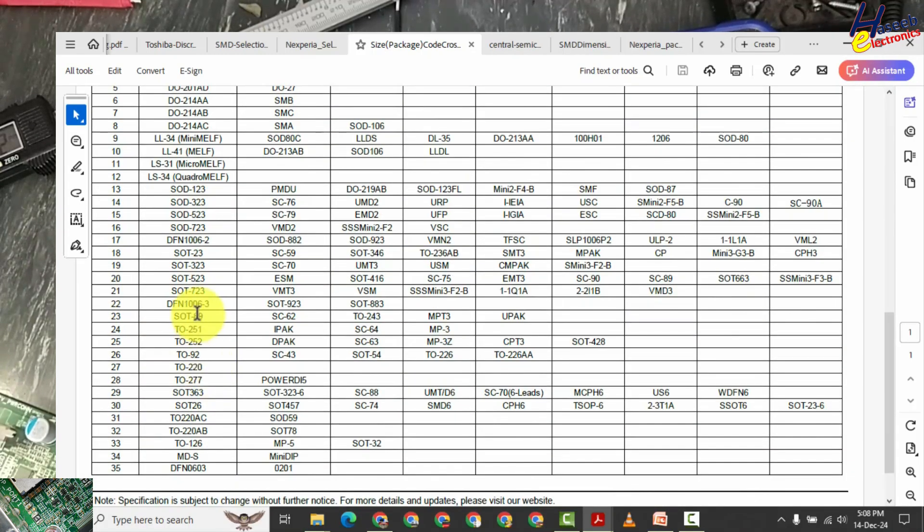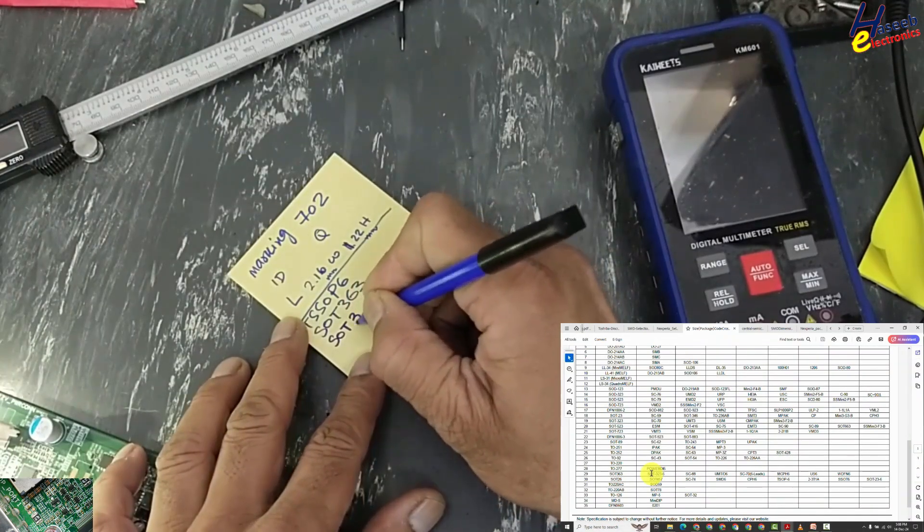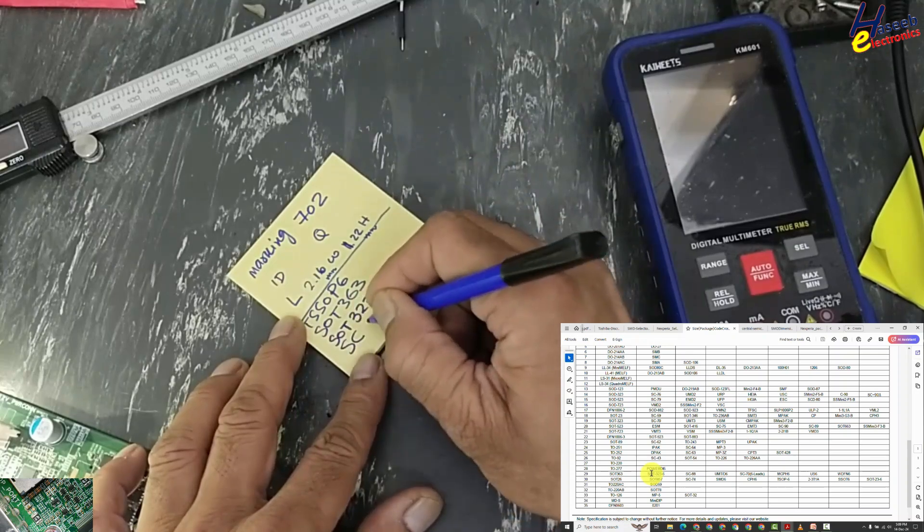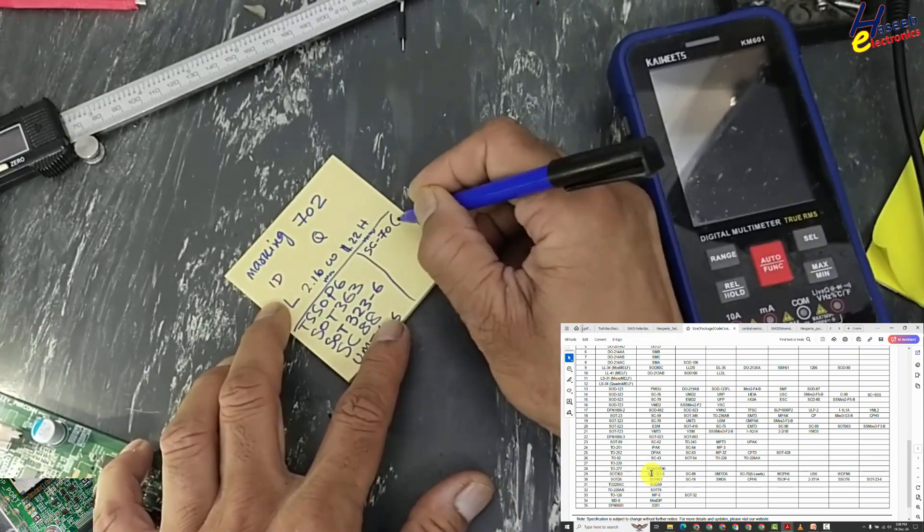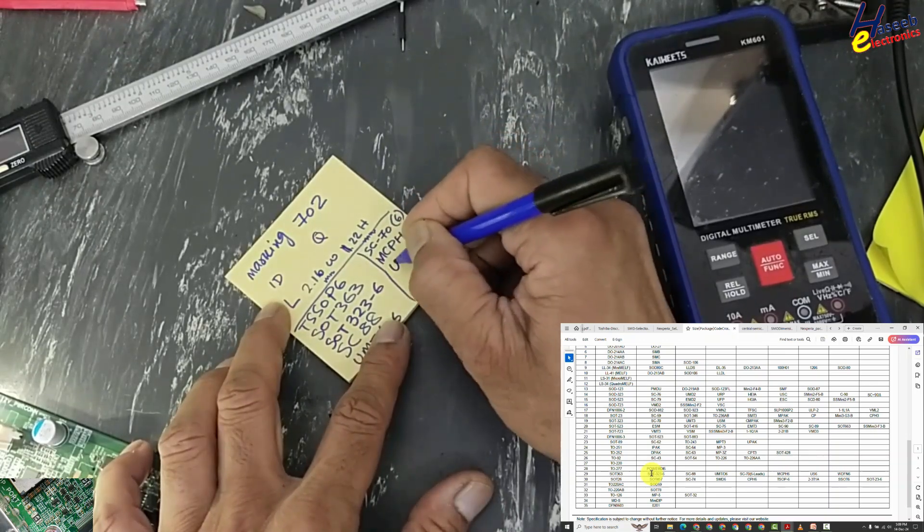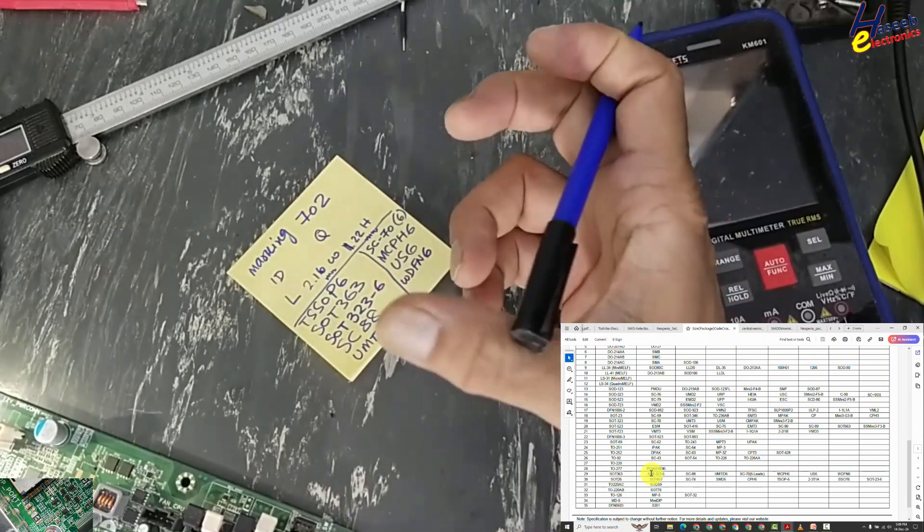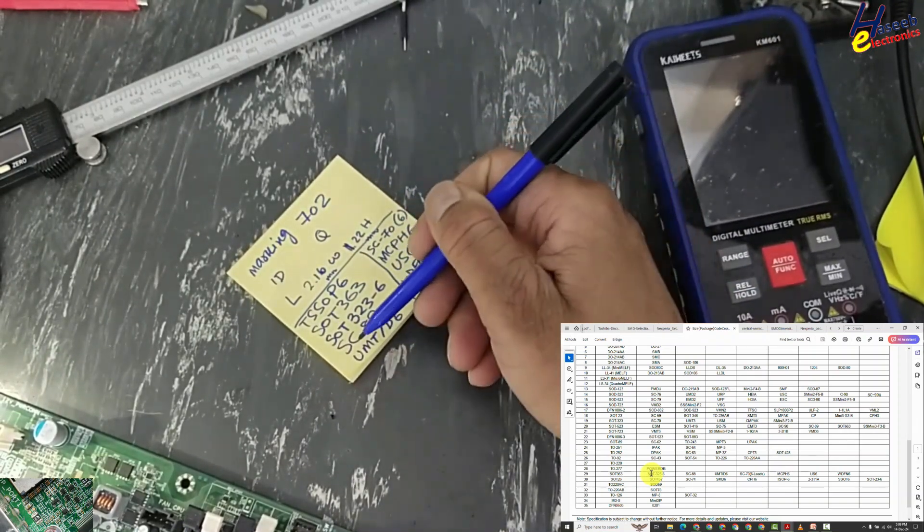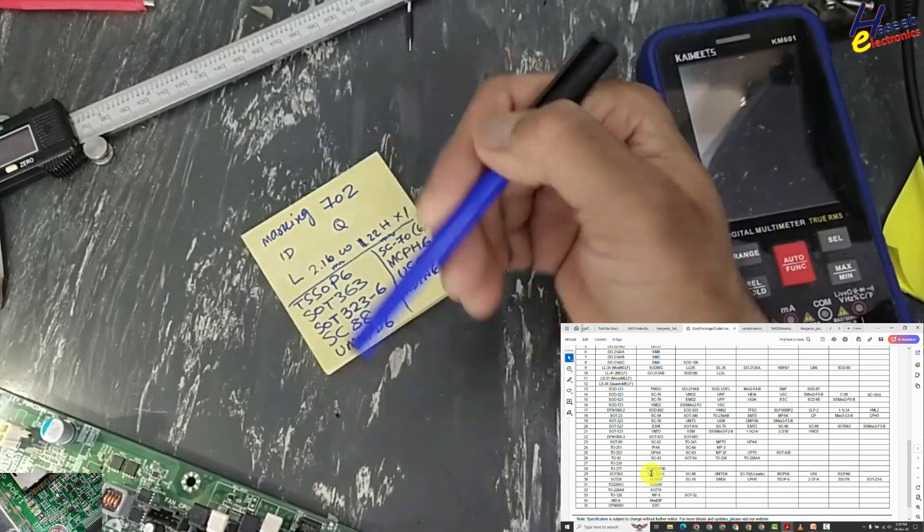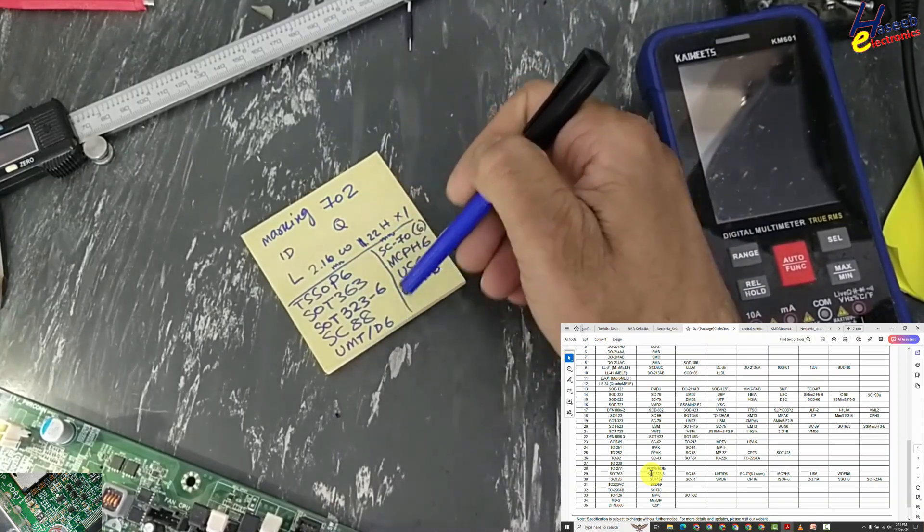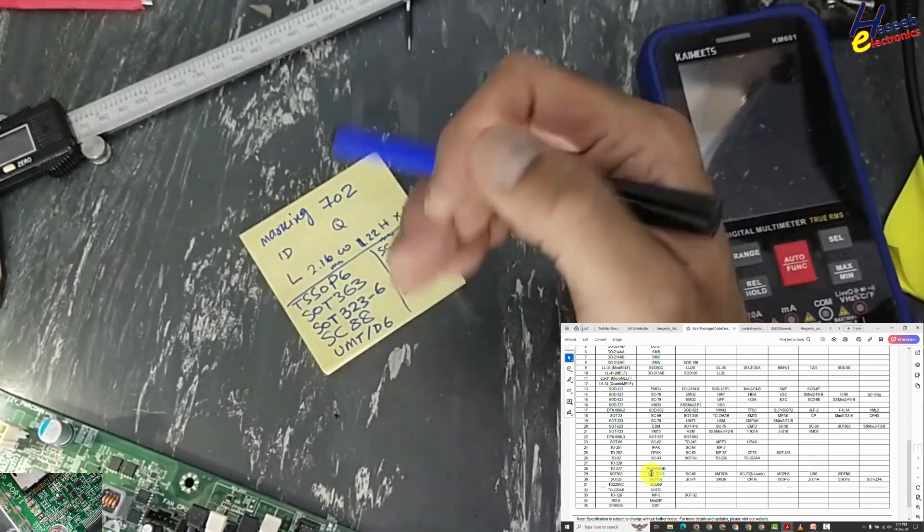Now we'll check cross reference: SOT363, SOT323-6, SC88, UMTD6, then SC70 six leads, MCPH6, US6, WDFN6. Now this is the point to understand: if one manufacturer is making with TSSOP6, maybe someone else is making SC88. Measurement is same. We can say this SMD marking may be available in any one of these codes, package codes.